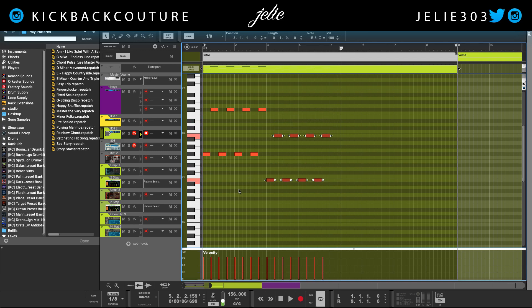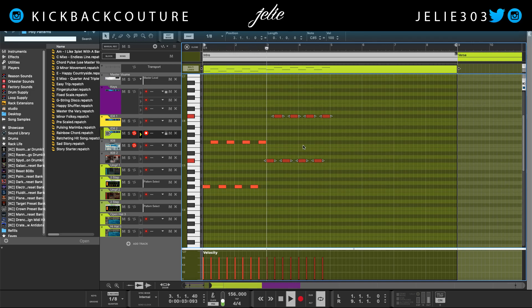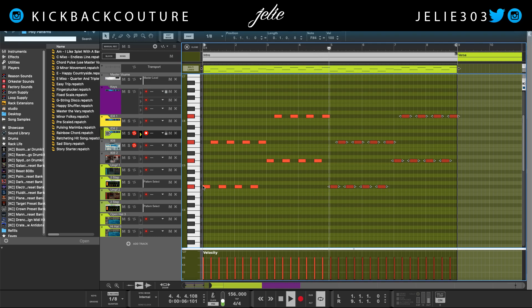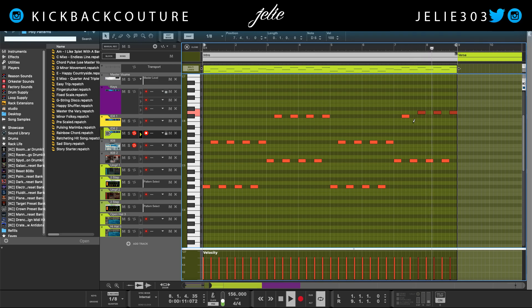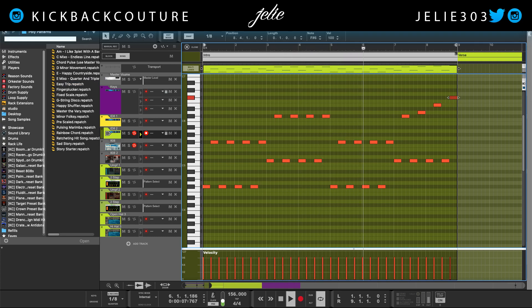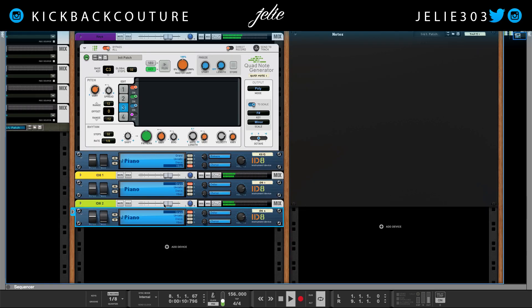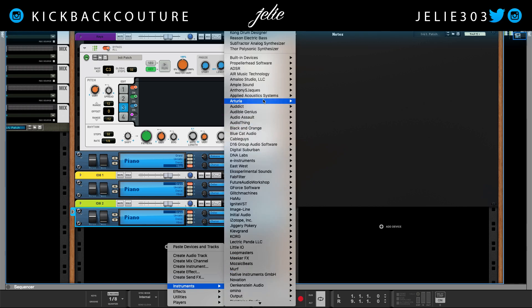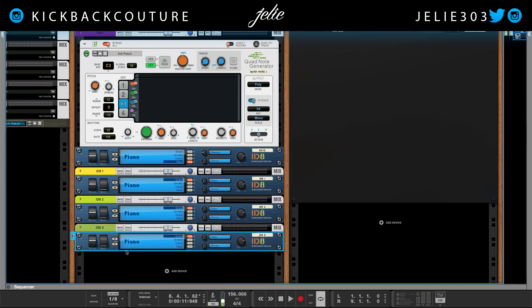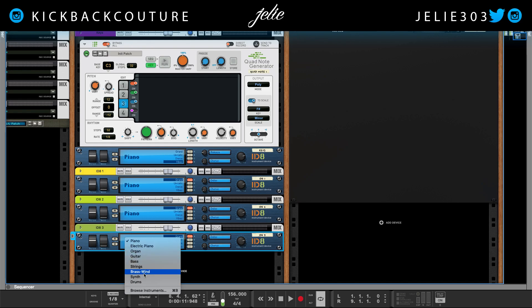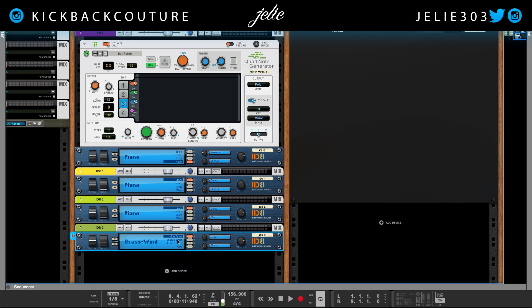Right now I'm just playing with the scale. We can keep building on it — add another ID8 and grab my favorite flute, the brass wind flute.